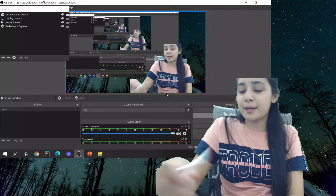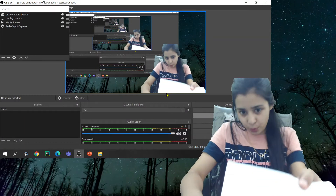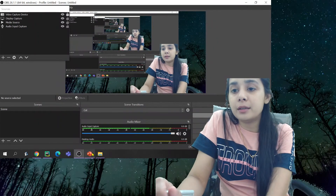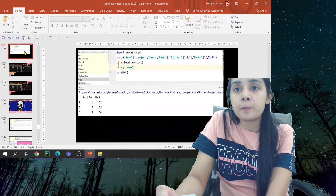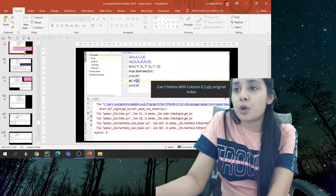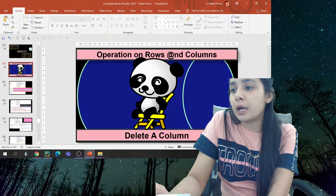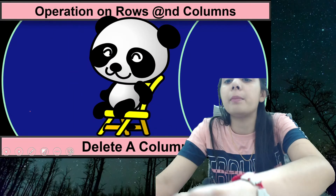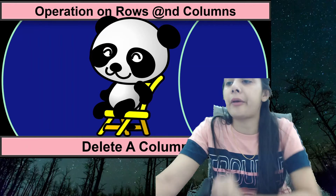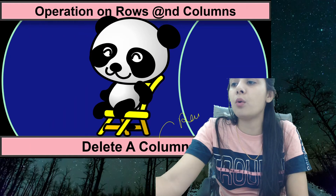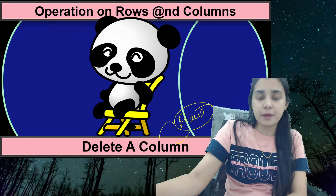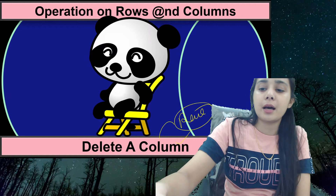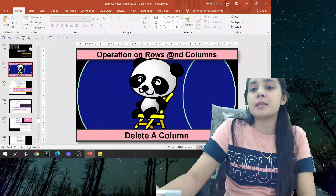Hey, what's up guys, this is Lovejeet Arora. Welcome to the Tech Queen channel. Today we will do a very important topic. We will learn to delete one column, and with that we will learn to delete rows and columns — all the ways we can do it.